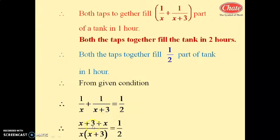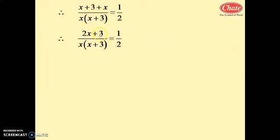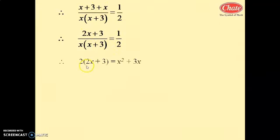By cross multiplication: (x plus 3 plus x) divided by x(x plus 3) equals 1/2. So 2(2x plus 3) equals x squared plus 3x.